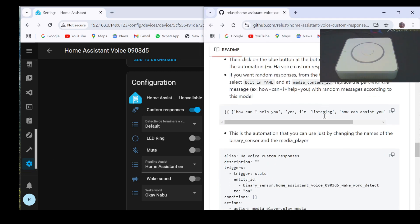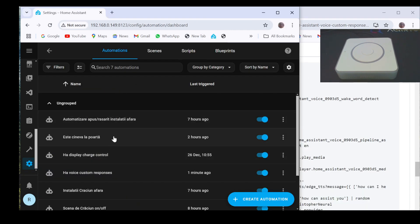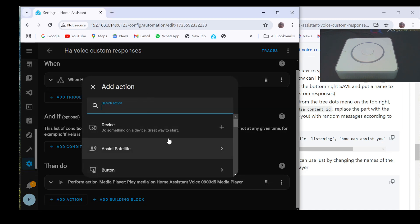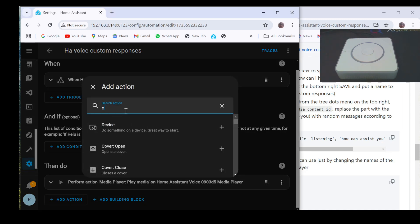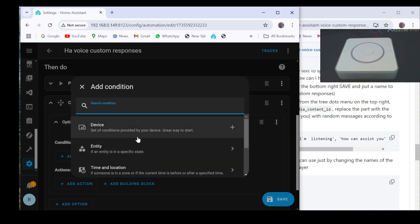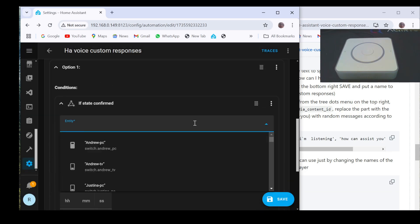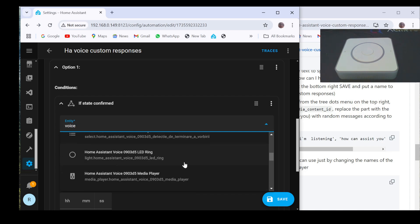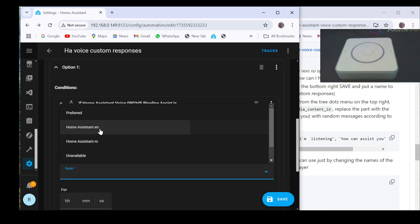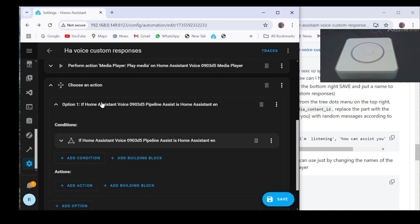If you want to use more assistants or more languages you can use this automation. Go to the automations page and open the automation we just created. In the add action section select to add a choose action. At option one click on add condition, select entity and then state. Then in the entity field look for the pipeline assist of the satellite you want to configure, and in the state field select the pipeline name of the first voice assistant you want to use. And move the random responses you created earlier to the action section of the first option.